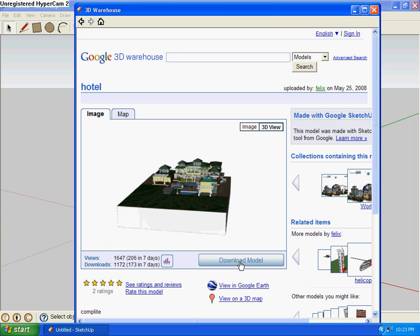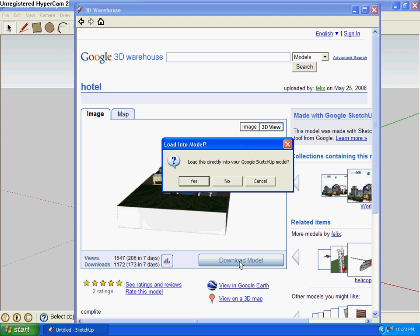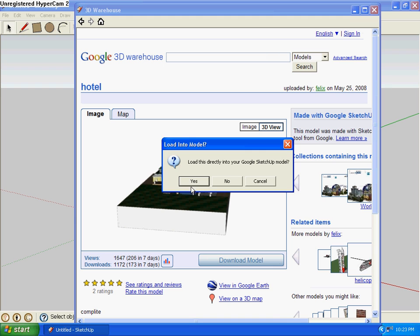So I'm gonna download the model, click Download Model, and it'll ask to load this directly into your Google SketchUp model. Click Yes, and just give it a sec.